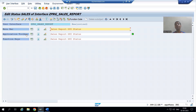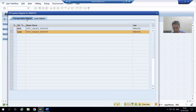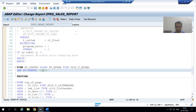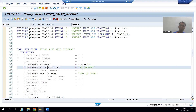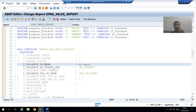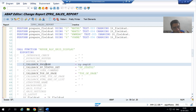We will continue in the next video, but let me give you the summary of this video. To create our own GUI status, we activated this part. We uncommented the parameter `i_callback_pf_status_set` and gave it a name — it is totally your wish. Never forget to give the program name.